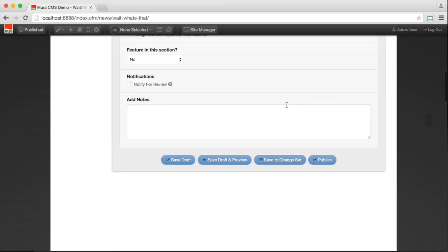Like everything else in MiraCMS, front-end editing is focused on ease of use and being able to get in and get what you want done so you can get back to whatever else you're working on.